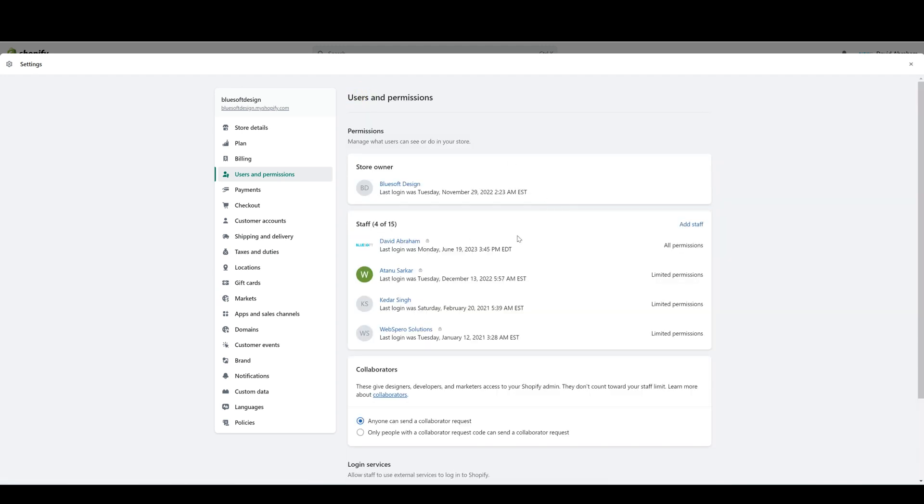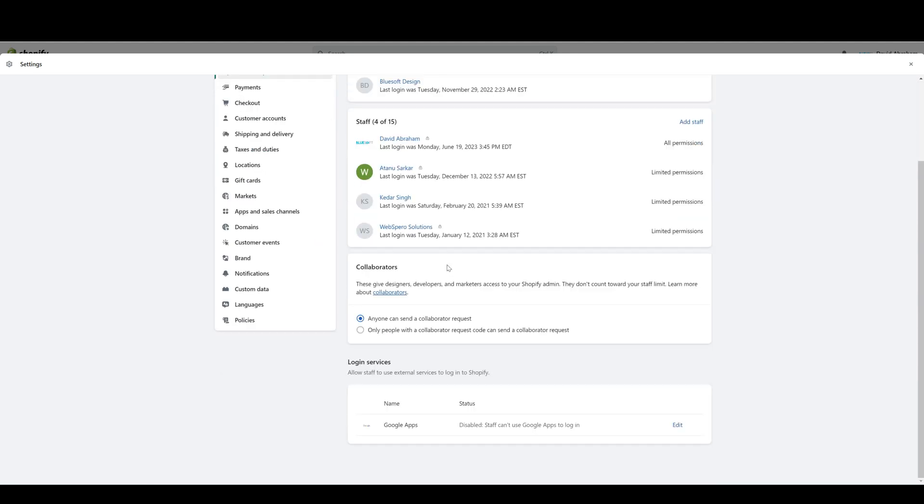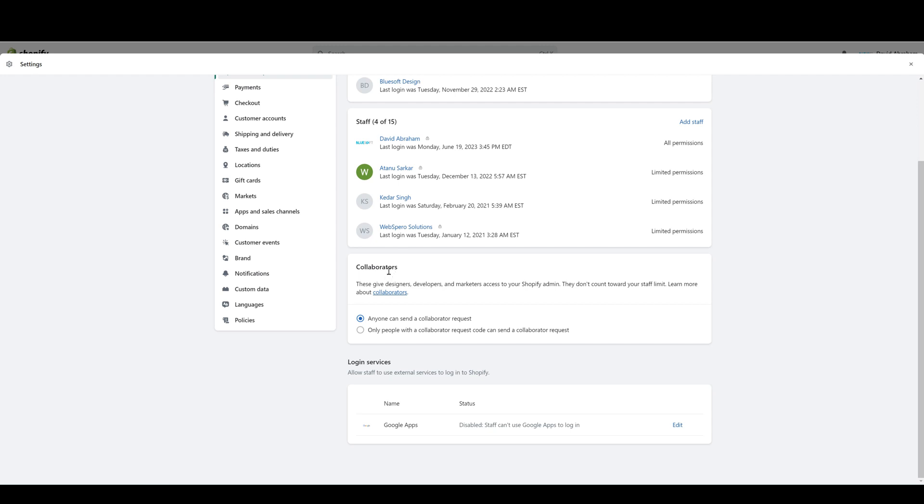The final designation for a user account is a collaborator account. Collaborators are Shopify partners that have special accounts that can access your store through their account. The collaborators don't count against your staff accounts, so you can have as many collaborators as you need have access to your store. Just like the other users, you can click on their names and control which permissions they have access to.